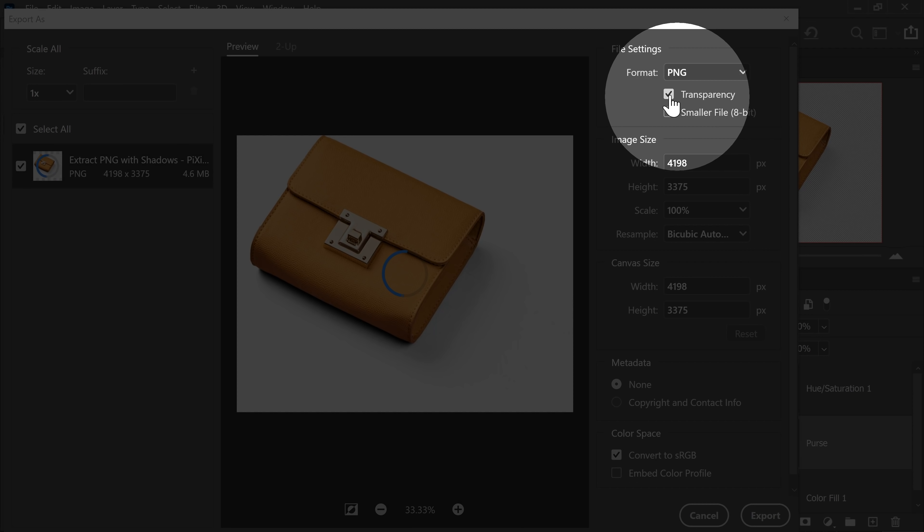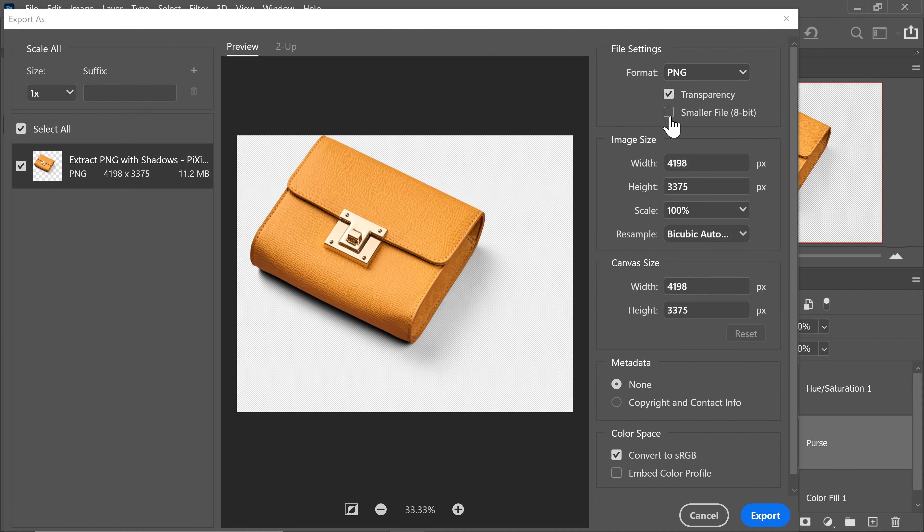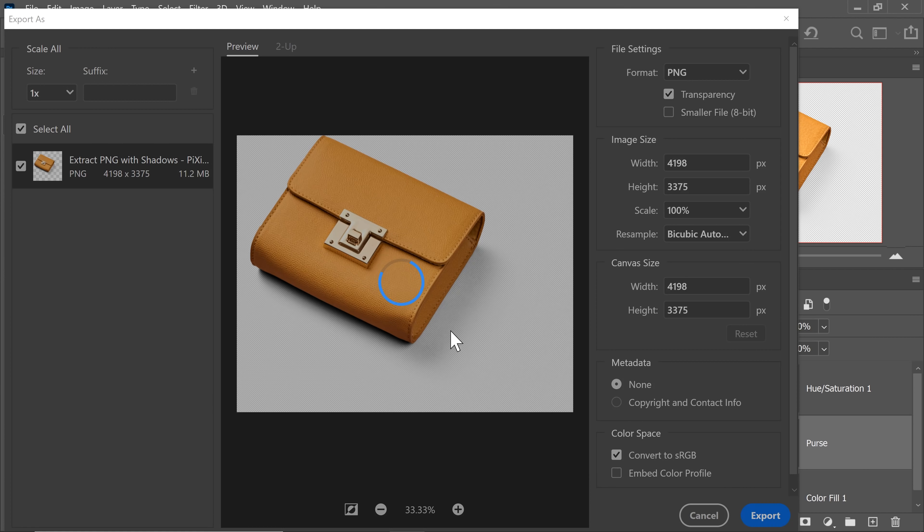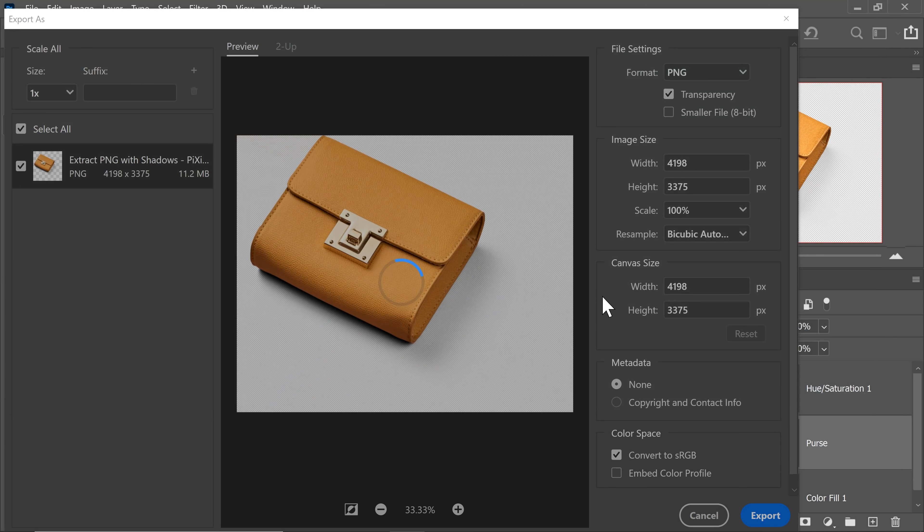Now let's choose the format PNG. We of course want transparency. So make sure that is checked. You can also check smaller file if you want. But right now this is fine. And make sure you're converting it to sRGB. Very important for web. Now let's export this. So I'm going to save it as purse.png and hit Save.